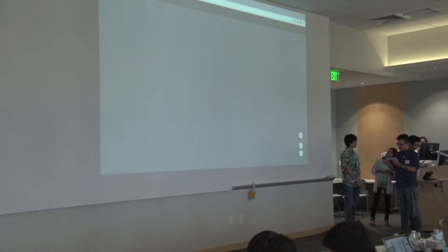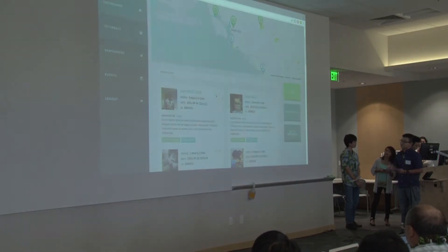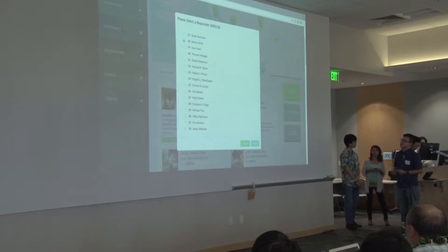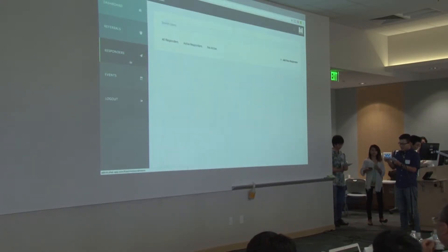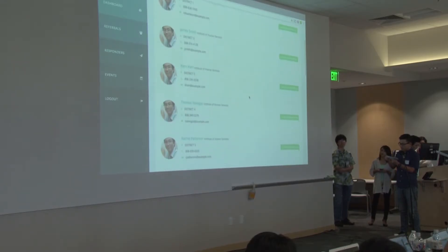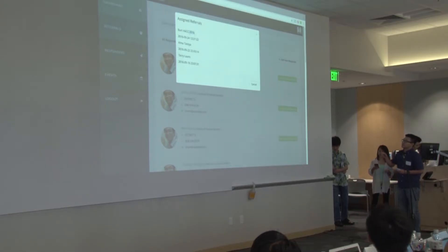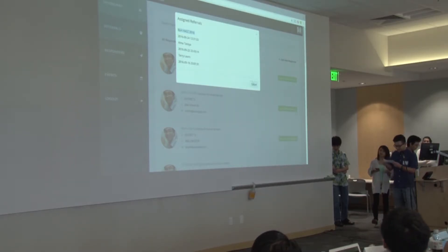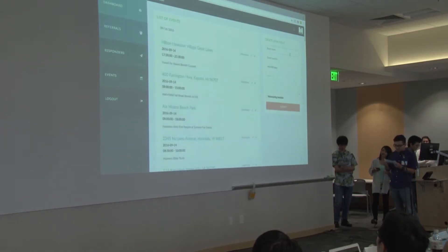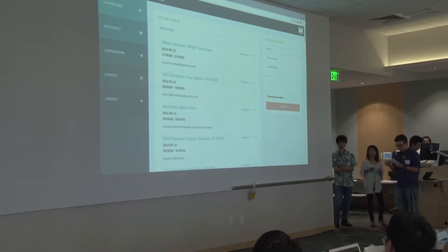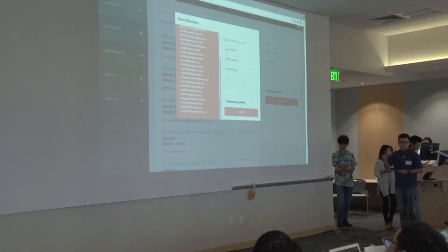More importantly, they can assign these referrals to specific responders directly. Through this web app, dispatchers can manage a list of responders and view current assignments, planned for a more efficient process. And last but not least, we wanted to provide full content management on the app, such as creating events, maintaining volunteers for those events, and sending email blasts for those that registered.